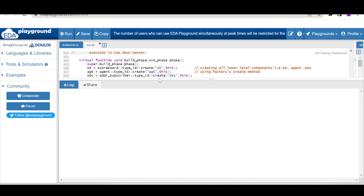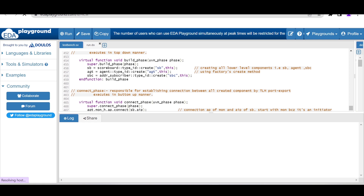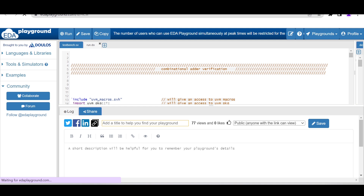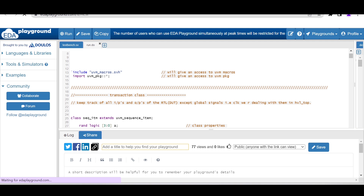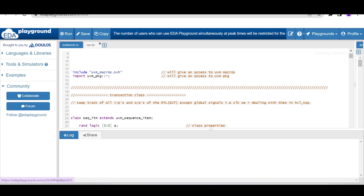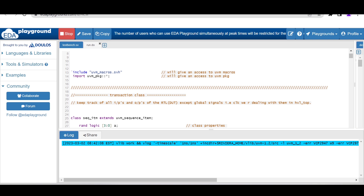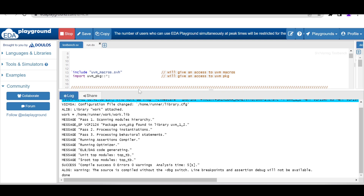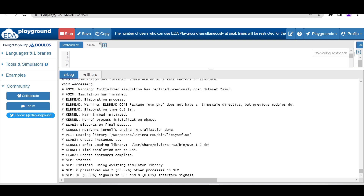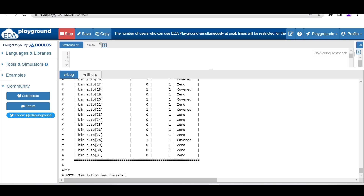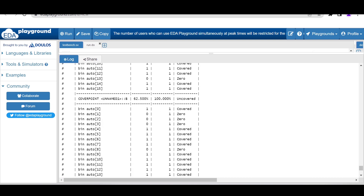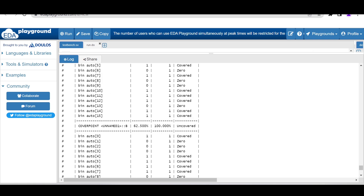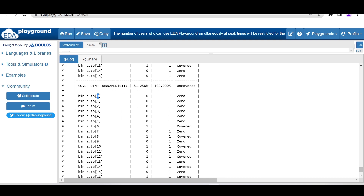Now let's run the code and analyze the report. We expect it to create auto bins for all variables a, b, and y since we are not explicitly defining bins. The a and b variables are 4-bit, so it will create 16 auto bins each for a and b (values 0 to 15). The output y is 5-bit, so it will create 32 auto bins (0 to 31). After running the code we can analyze those results.